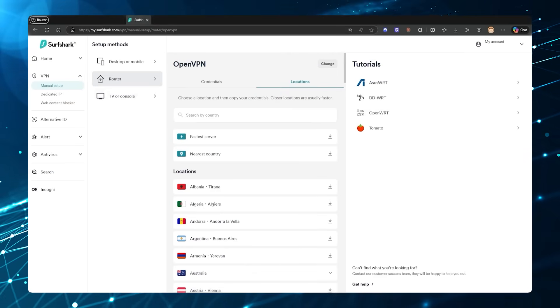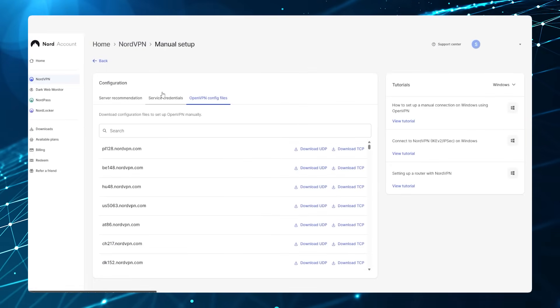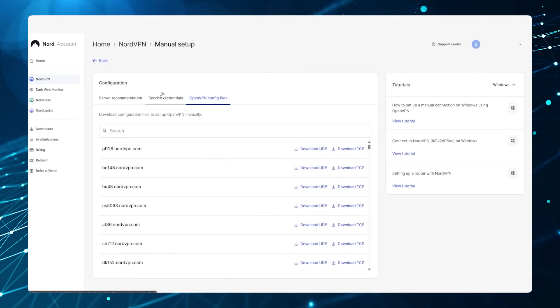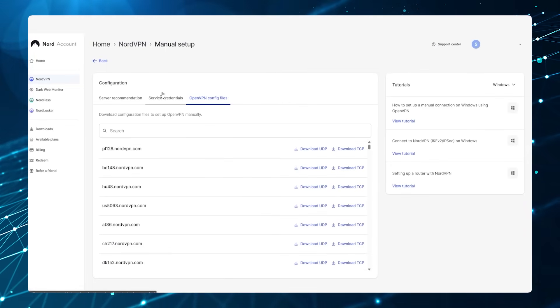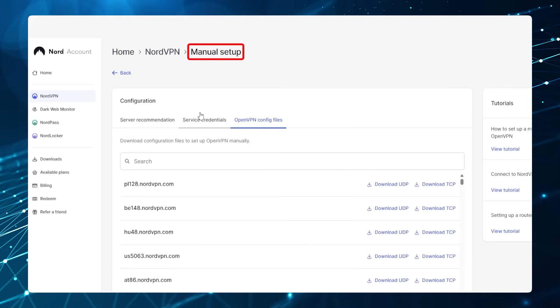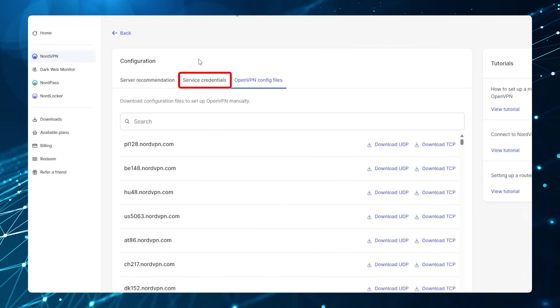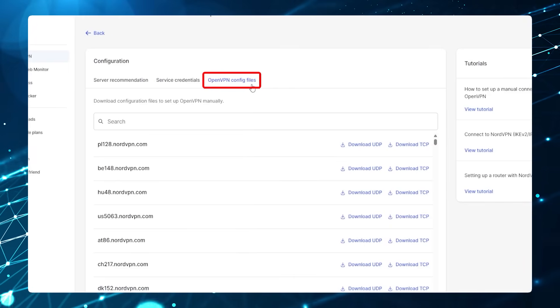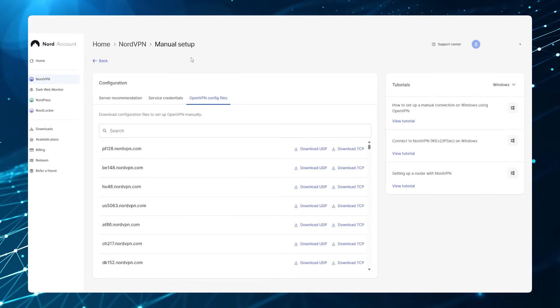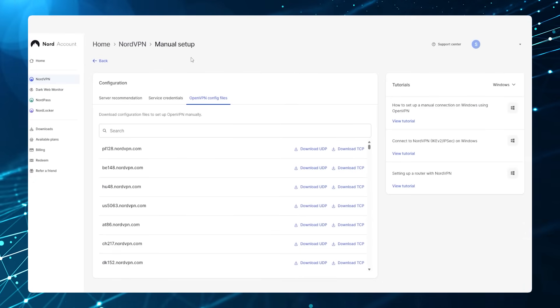This is the way it works in Surf Shark, but for NordVPN and ExpressVPN it'll be pretty much the same. You want to find wherever it says Manual Setup or Setup with Router, and then you'll be able to get your credentials and the OpenVPN config files.